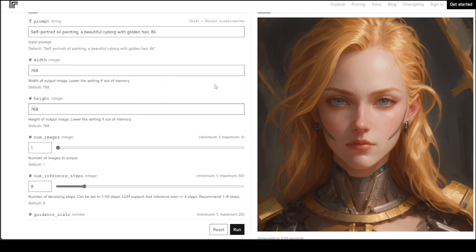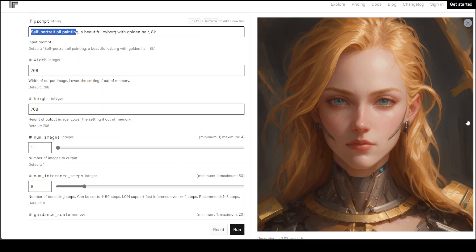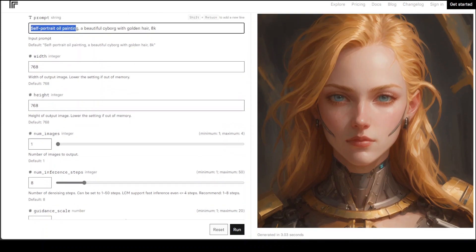For instance, in this example, which is a replicate demo and I'll drop the link in the video's description, the prompt was self-portrait oil painting, a beautiful cyborg with golden hair 8K. And you can see it is exactly to the essence of it. Everything is what you have said in the prompt and more, and the quality is simply awesome.